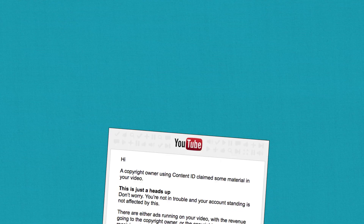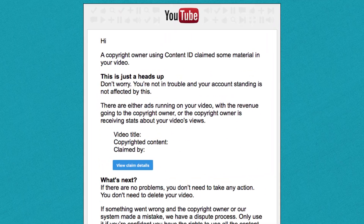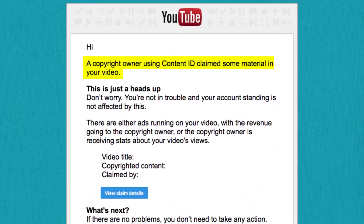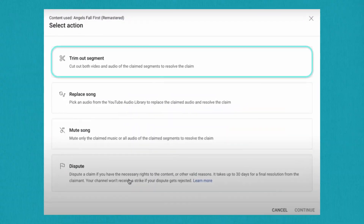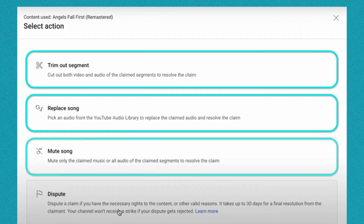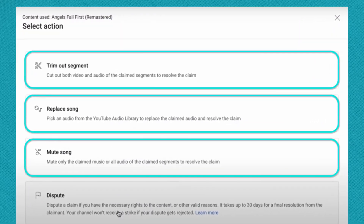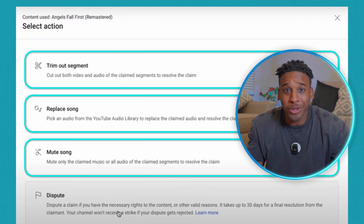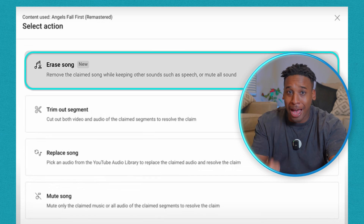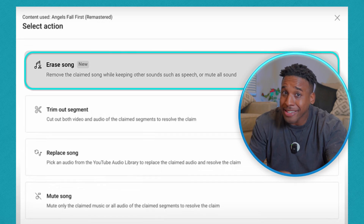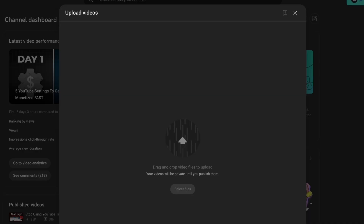It's not the best, but it works. In the past, when a video received a copyright claim for music, YouTube usually gave you three editing options. Those are still there, but now you get this fourth option, and this is how it works.